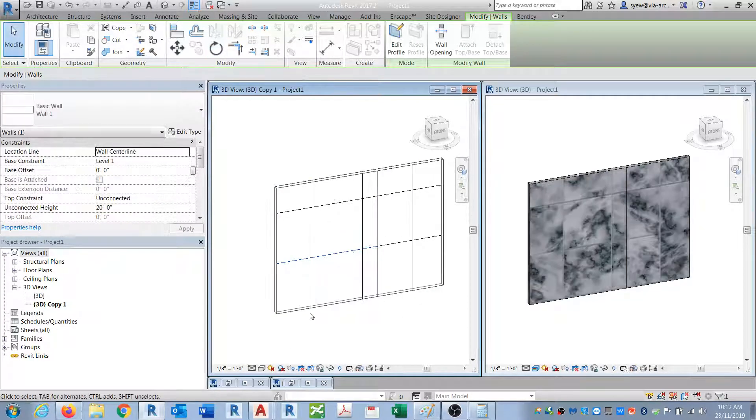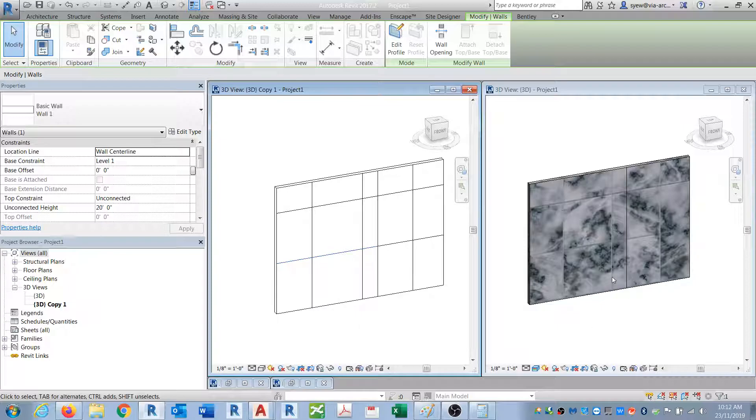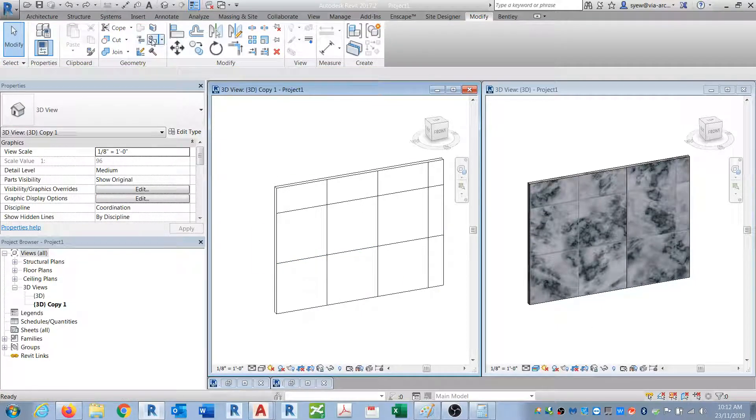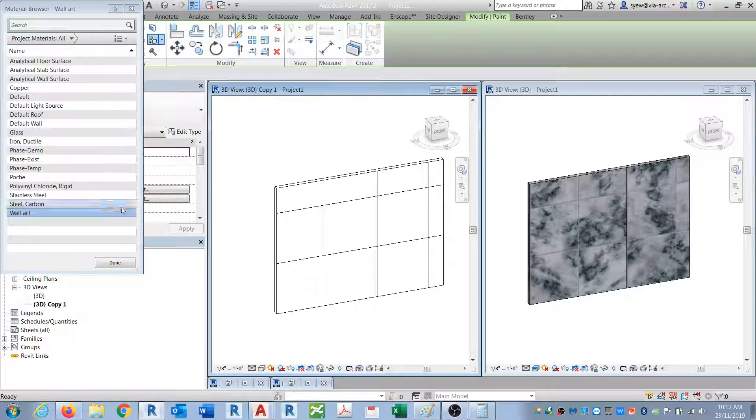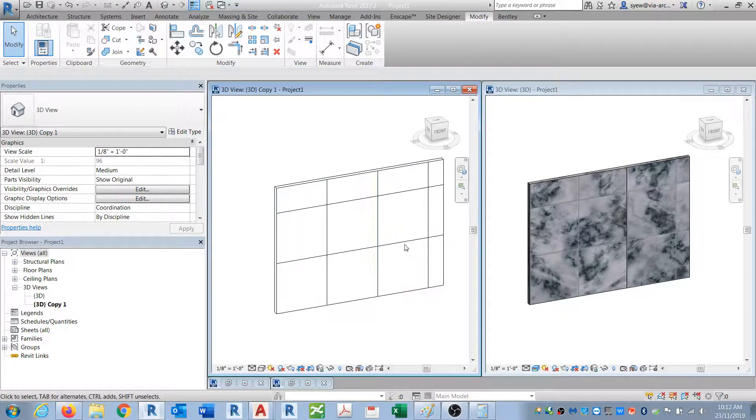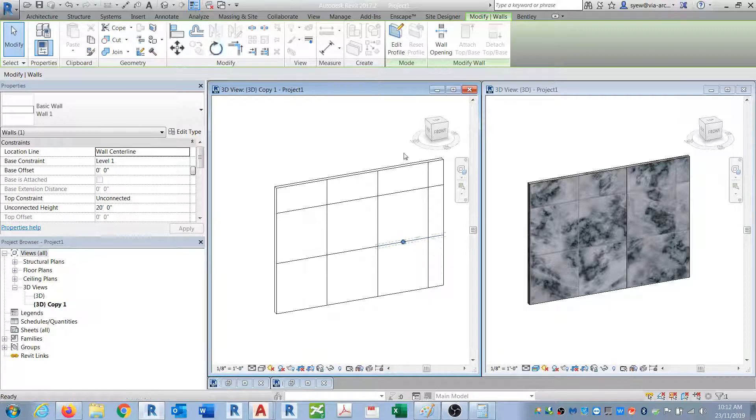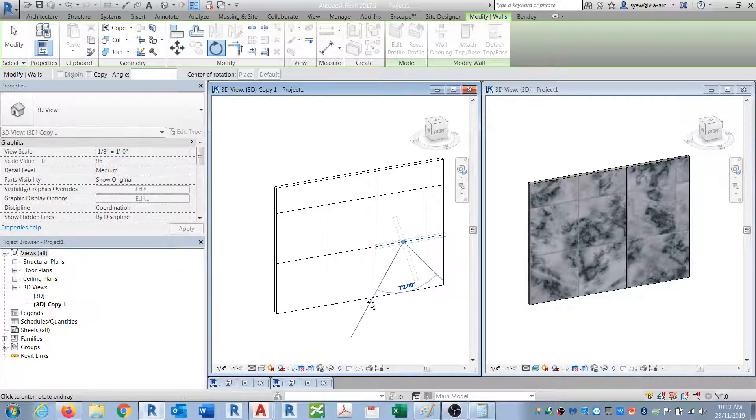You notice that this is... so now if I do paint, rotate this, it's going to create an independent material.